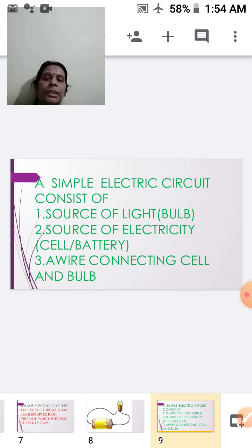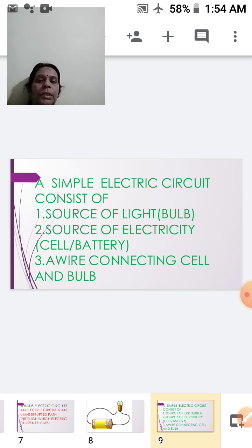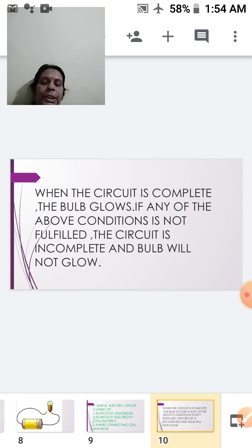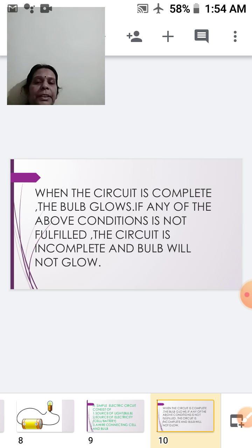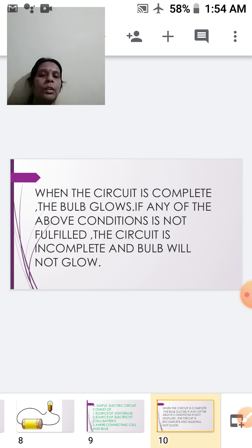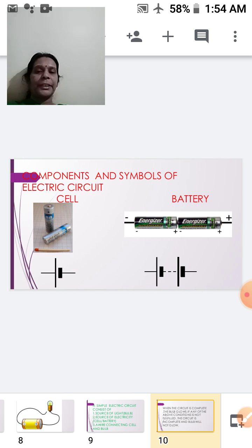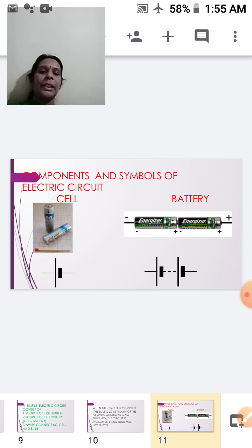A simple circuit always consists of a source of light — the bulb — a source of electricity — the cell or battery — and a wire connecting the cell and the bulb. When the circuit is complete, the bulb glows. If any of these conditions is not fulfilled, the circuit is incomplete and the bulb will not glow, as demonstrated where the terminal of the bulb was not joined to the conducting wire.